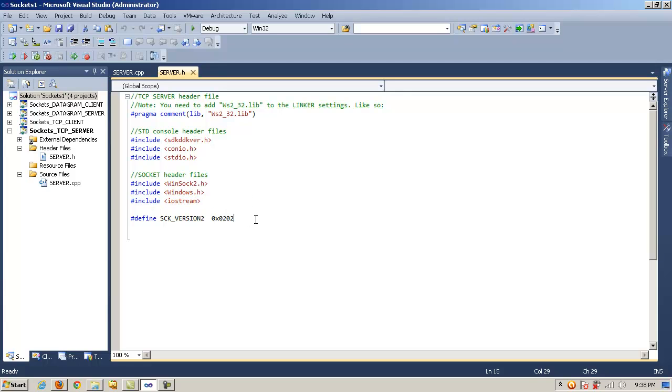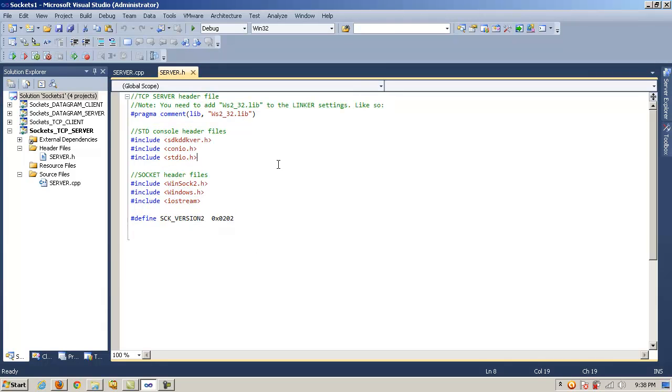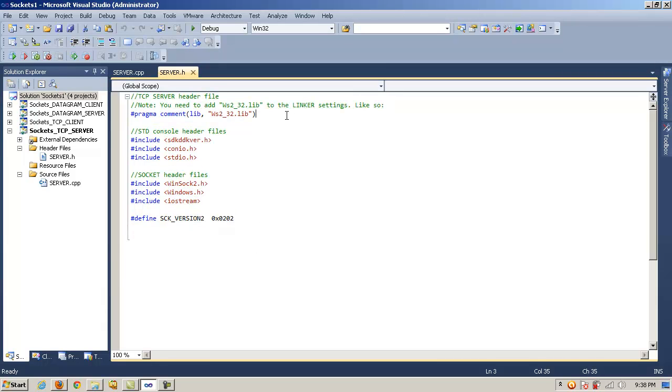And here we're just defining a WinSock version, in this case, Sock version 2, the most recent WinSock version. So these are all of our includes and the required libraries in our header file.